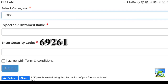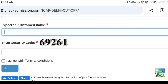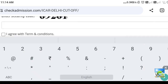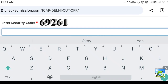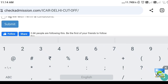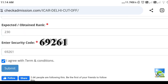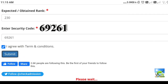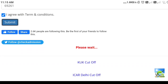Next, enter your expected or obtained rank. In this, you give your general rank — you don't give your category rank. For example, if your rank is around 230, we can consider your rank is 230. And you give your security code. Here they have given the security code, just you can enter that one. Later you can click on 'I agree with the terms and conditions,' then give submit. After that it will load and here it's coming.